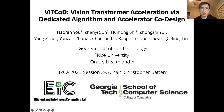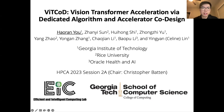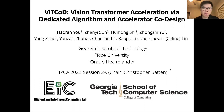Hello everyone, I'm Haoran Yu, a fourth-year PhD student from Georgia Tech under the supervision of Professor Yin-Yen Lin. Today I'm very excited to present our work, VIT-CoD, called Vision Transformer Acceleration via Dedicated Algorithm and Accelerator Co-Design.